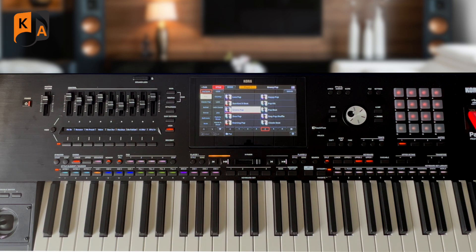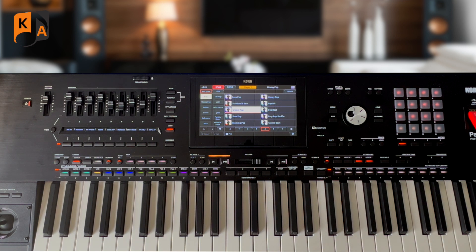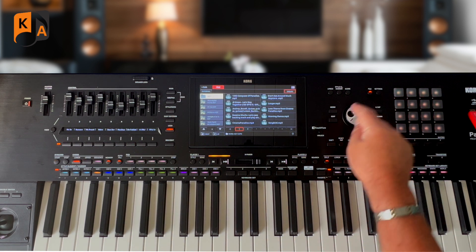This is a really short video to show you how to create a songbook entry when you are playing along with a MIDI file or an MP3 file.